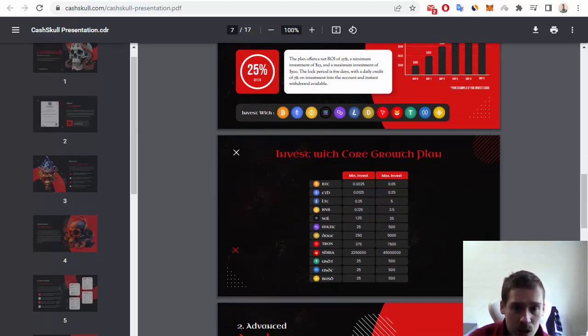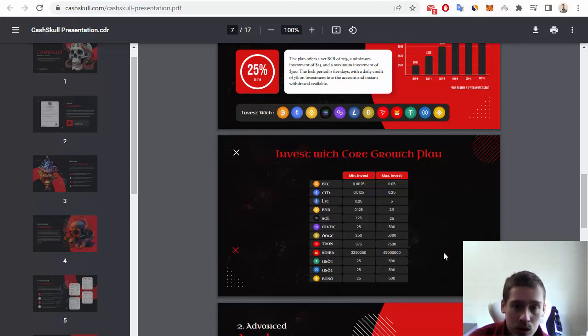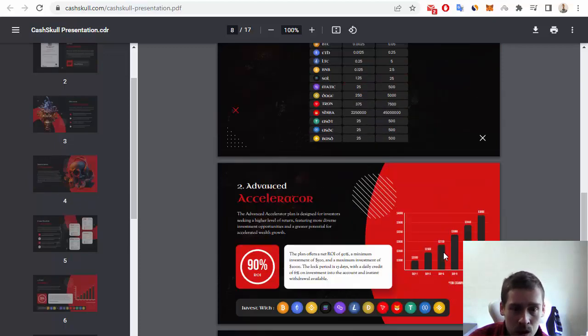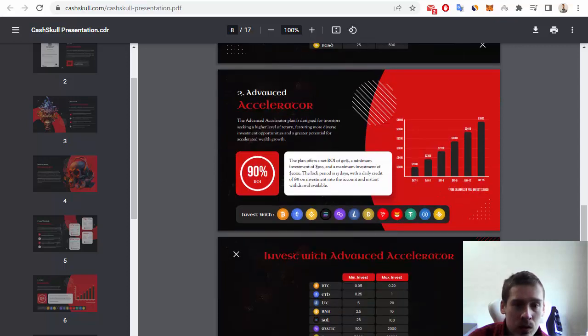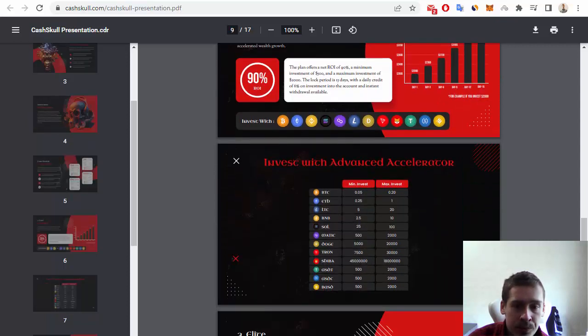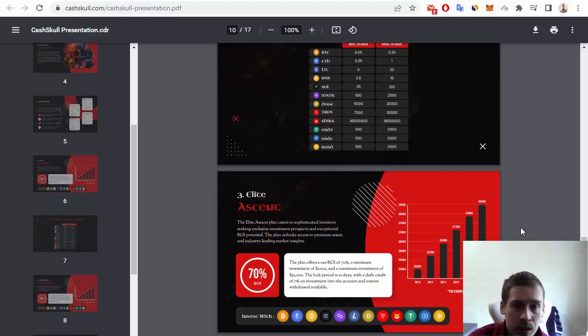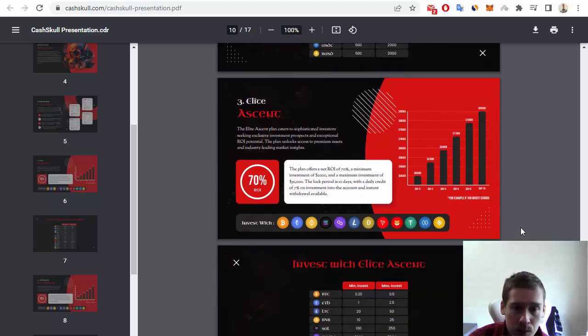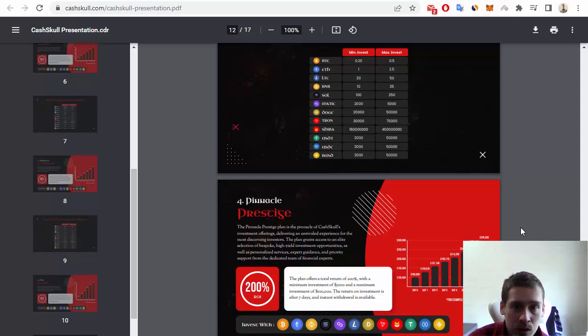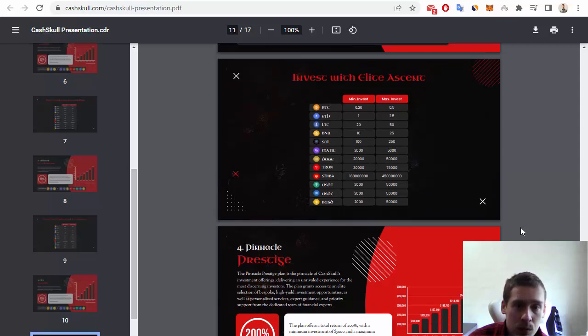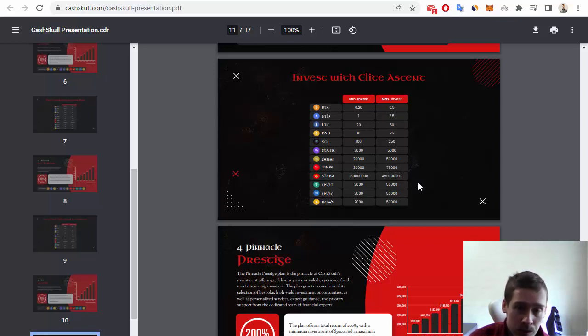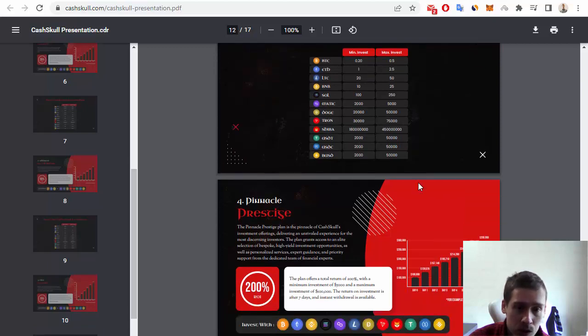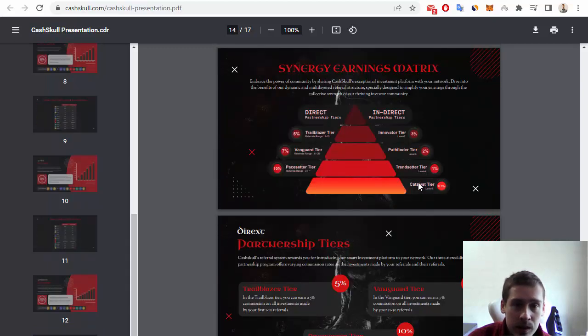For example, for 25 USDT you can buy 500 tokens. Also, we can see advanced accelerator of this project and elite accent. For investment with elite accent, for example, for 2,000 USDT you can earn 50,100 tokens.